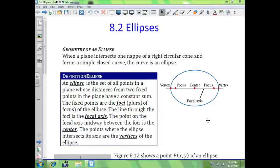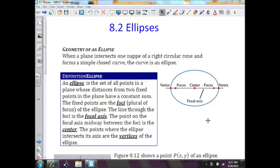We'll start off by talking about the definition of an ellipse. An ellipse is a set of all points in a plane whose distances from two fixed points in a plane have a constant sum. The fixed points are the foci of the ellipse. The line through the foci is the focal axis. The point on the focal axis midway between the foci is the center. The points where the ellipse intersects its axis are the vertices of the ellipse.